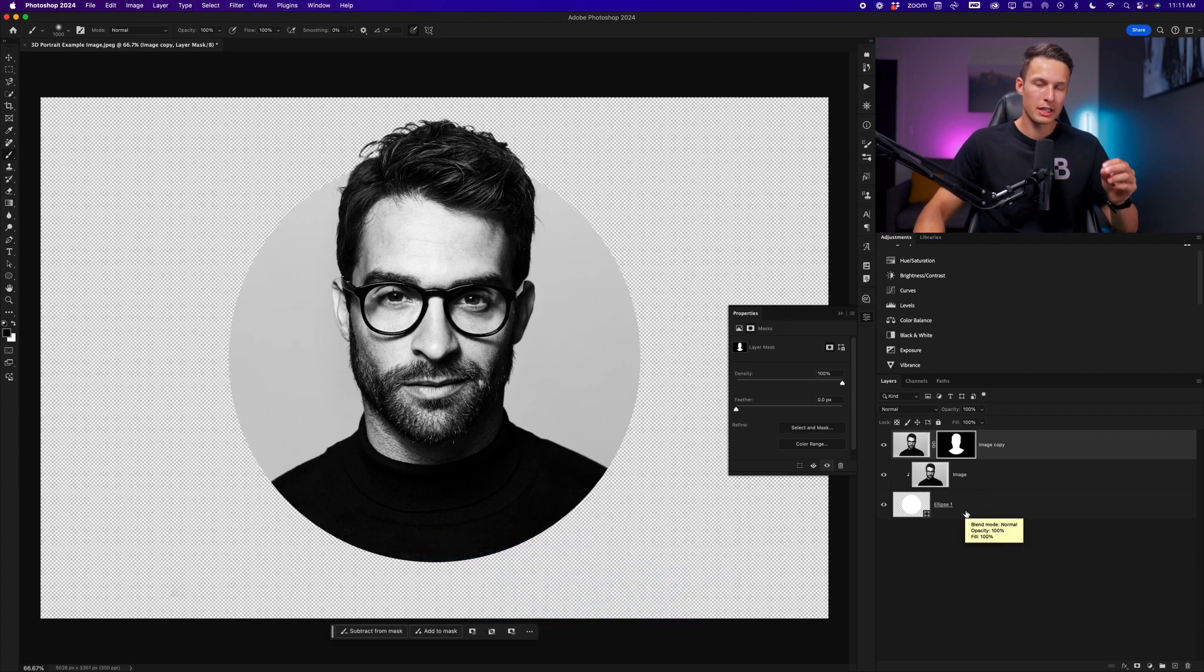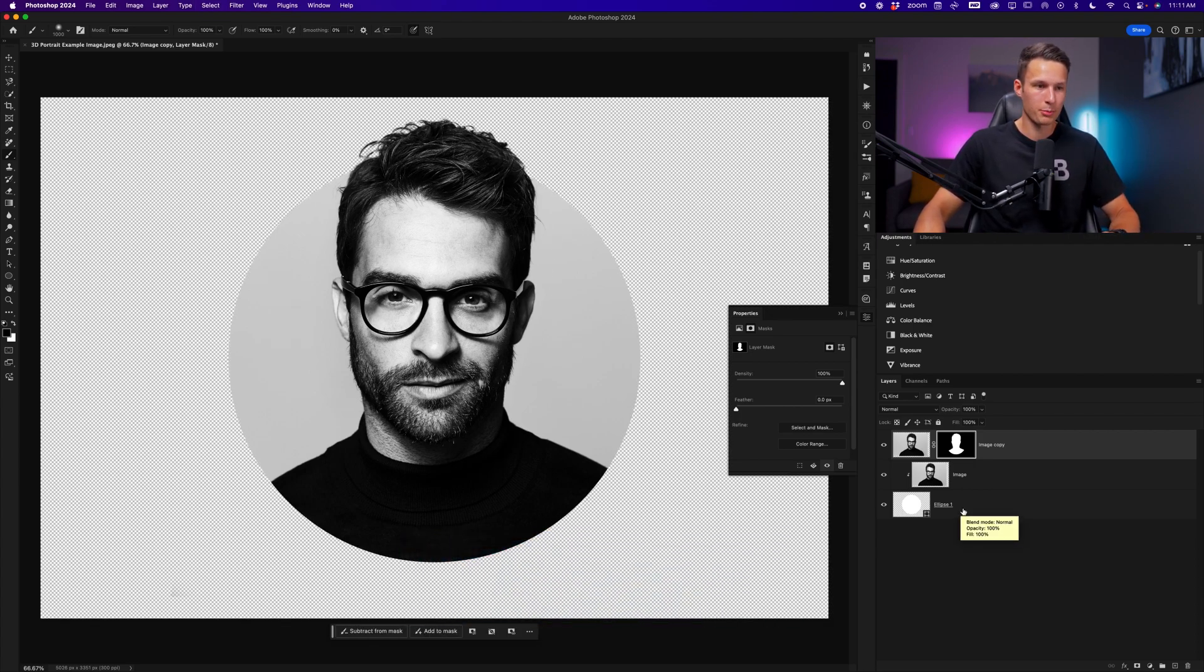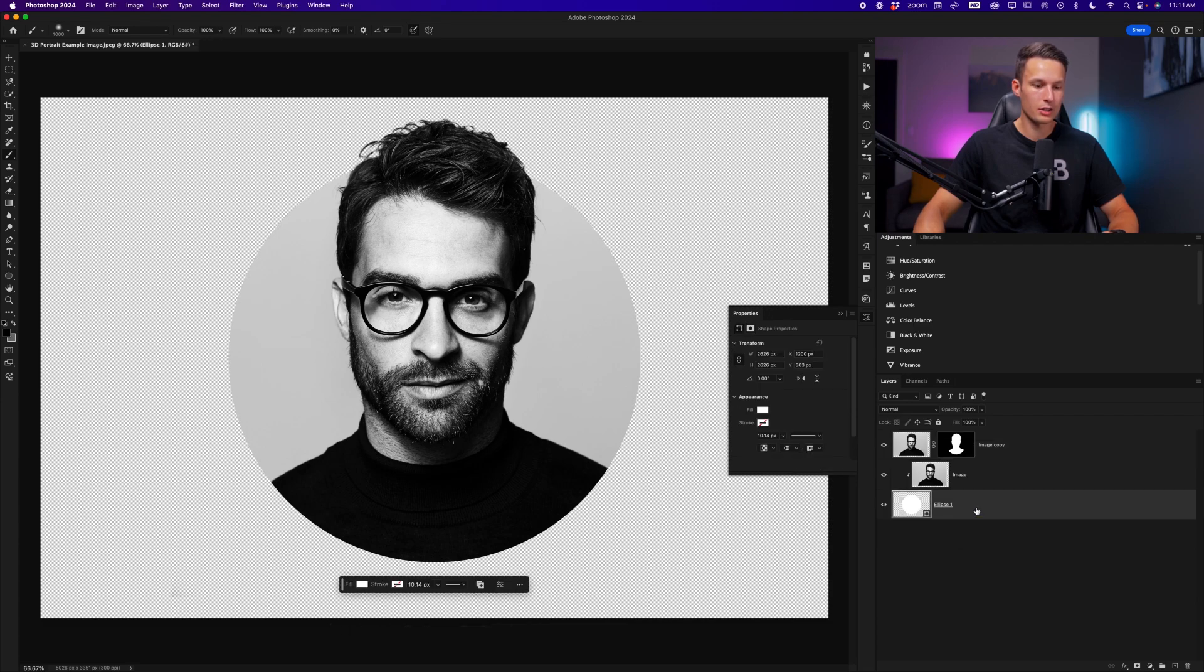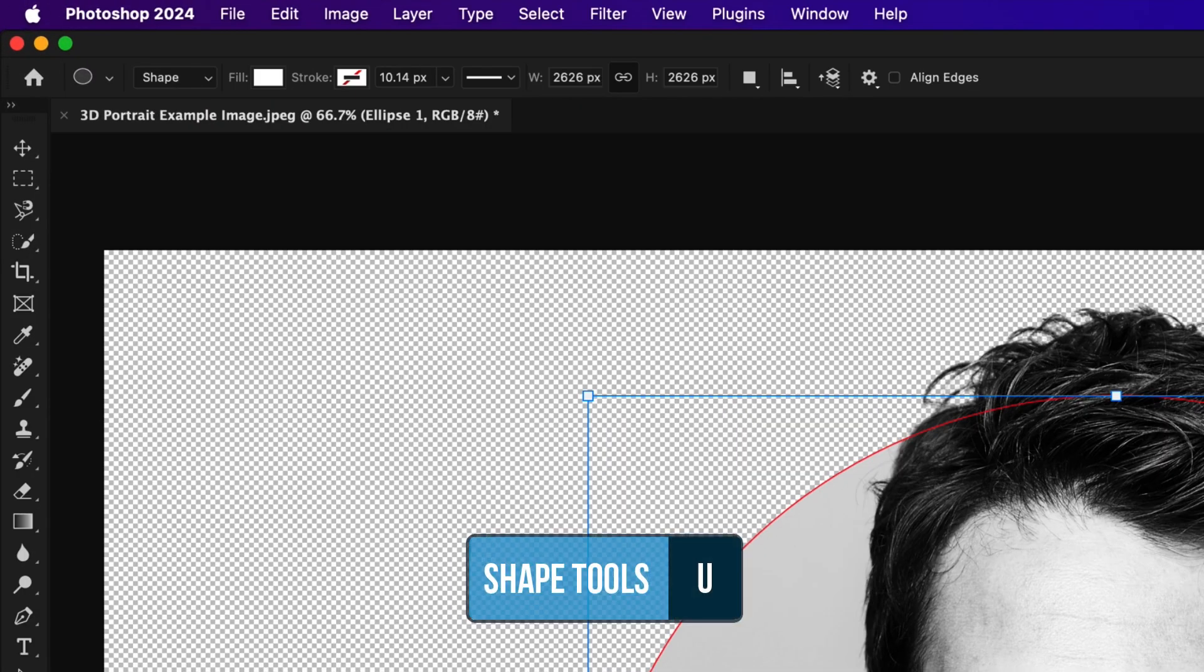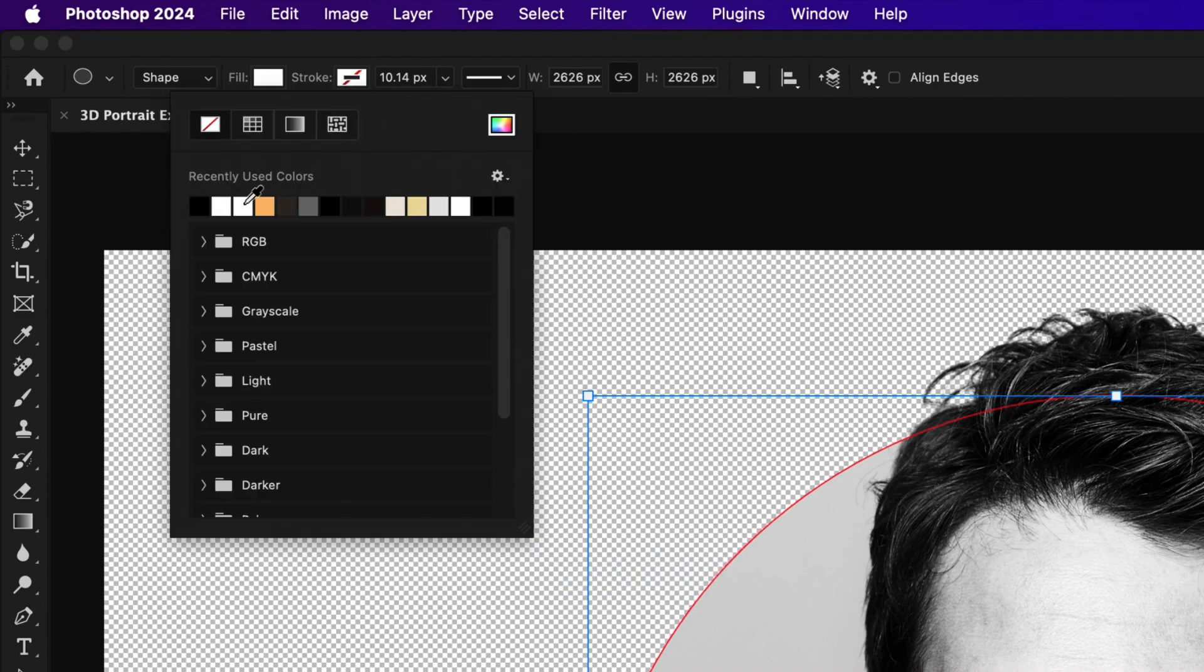Now with this 3D effect created, we could add an outline to our shape if we would like. I'll click on the shape layer, activate the shape tools by pressing U, and I'll just choose a stroke of white for example. You can choose a width that works for you.